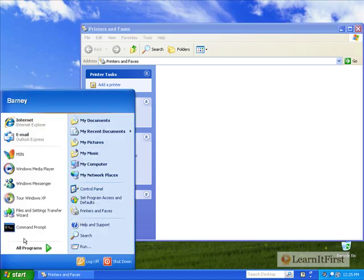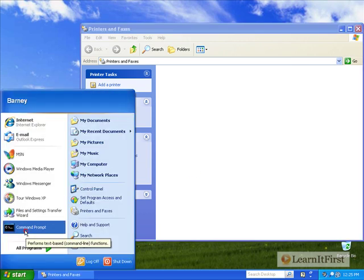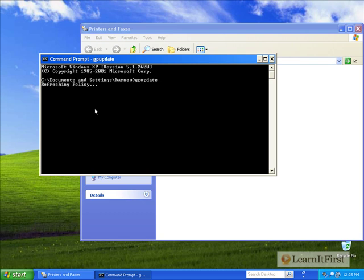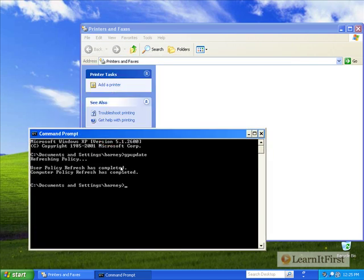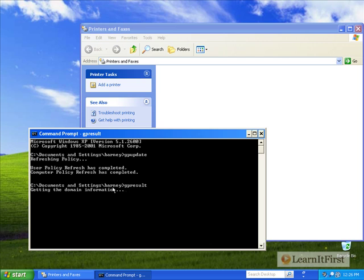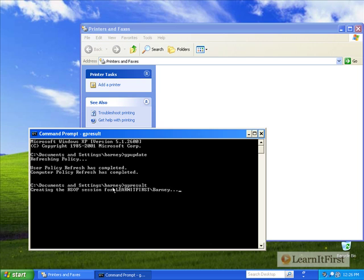And let's go out to a command prompt and do a GP update, telling this system to check to see are there any new group policies or any group policy changes that have occurred. And now we're going to do GP results. And let's see if that printer deployment via group policy is showing in the list of ones it should be running. Otherwise, we may have to wait just a minute.